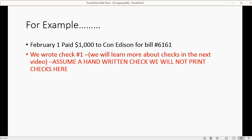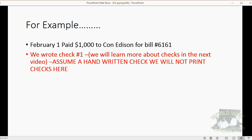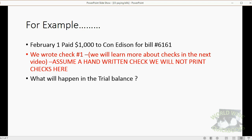Now, we wrote check number 1, and I promise we will learn more about checks in the next video. But for now, assume we wrote a handwritten check, and we will not print checks here in this course. You can learn about printing checks through QuickBooks using the video of the desktop version, which you can watch after the accounts payable section of this course.